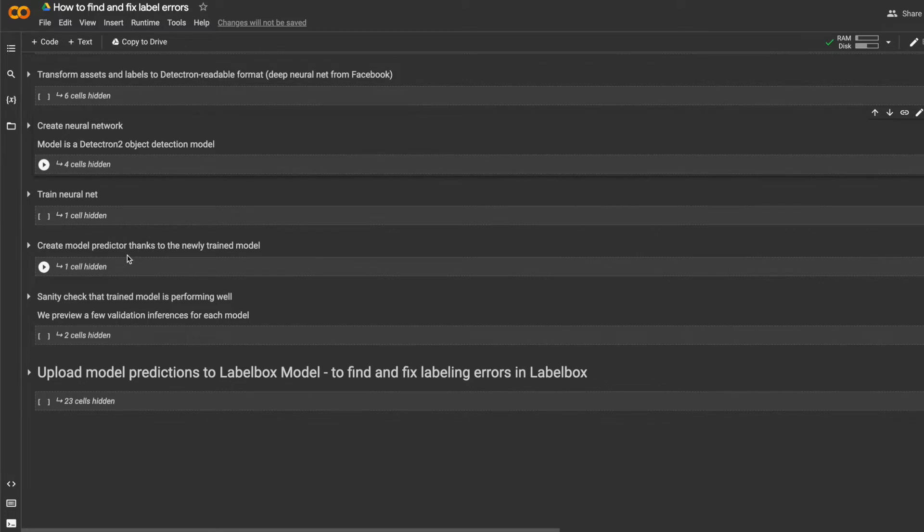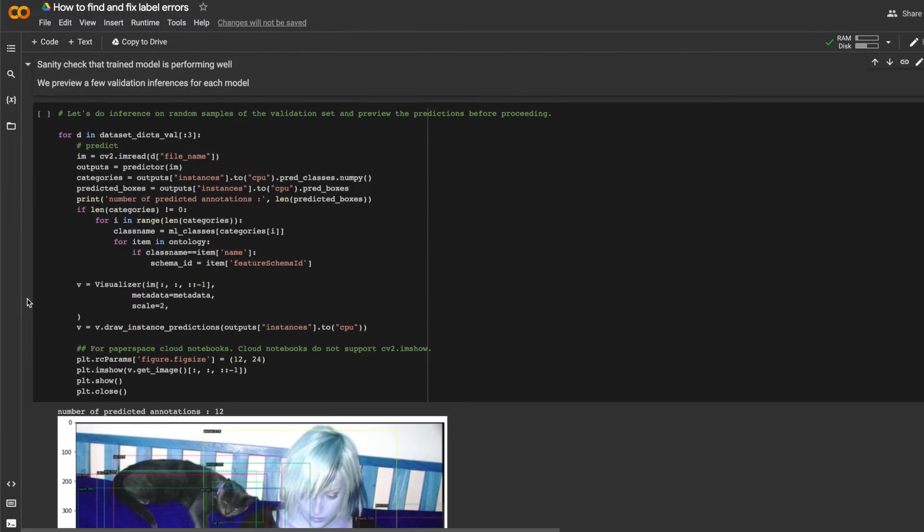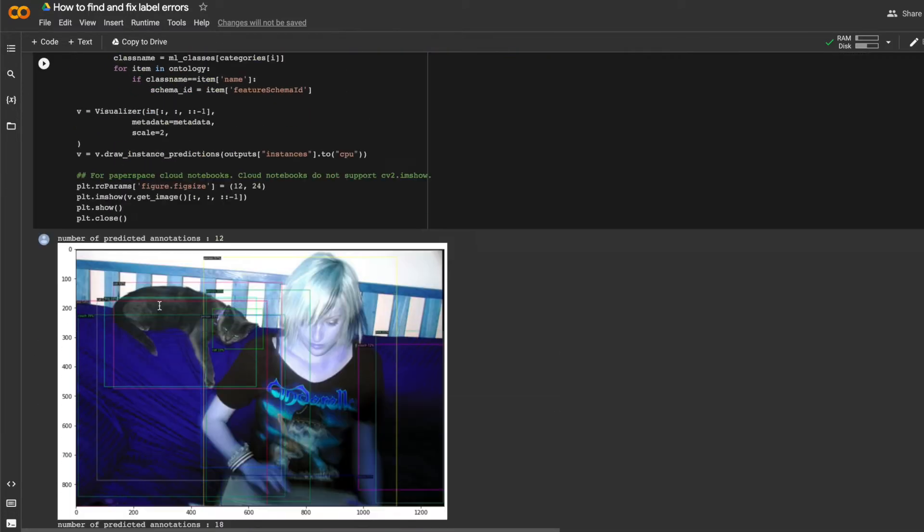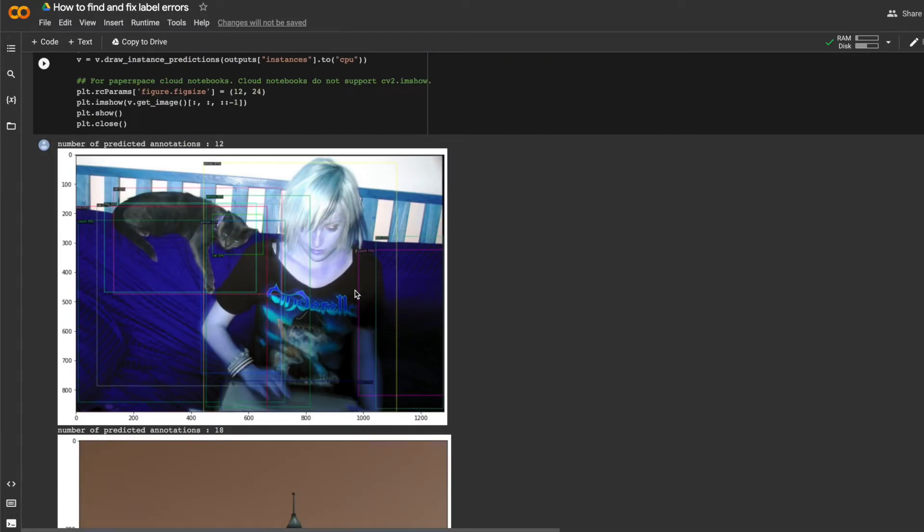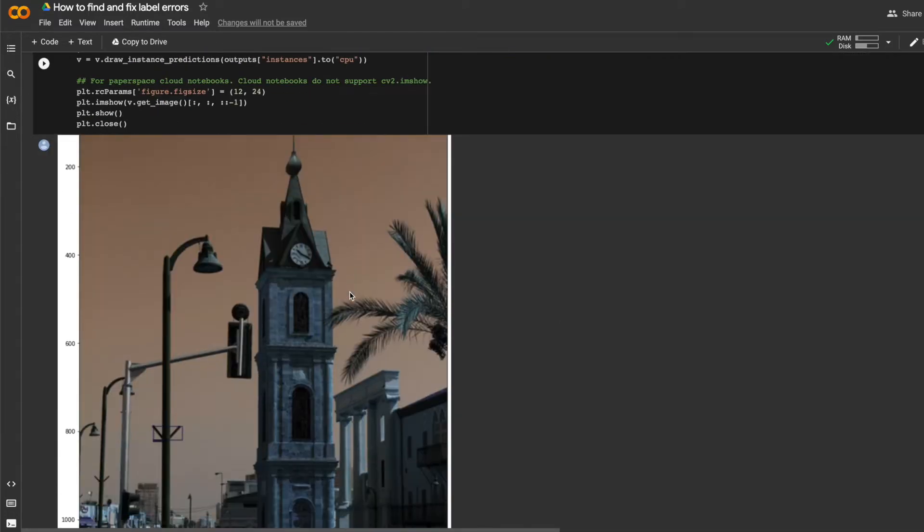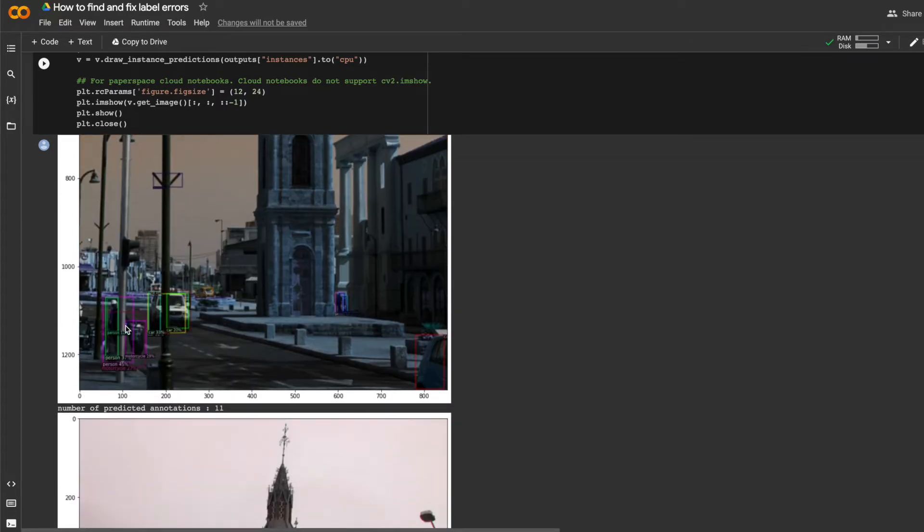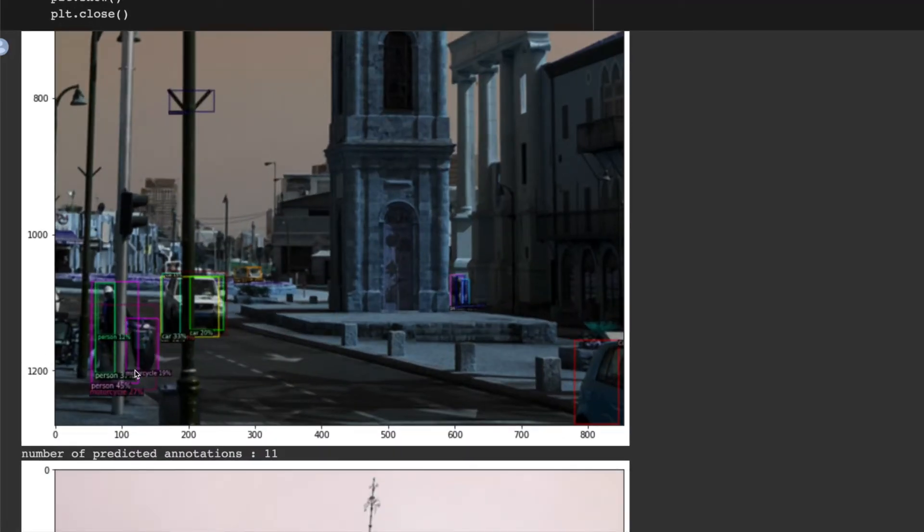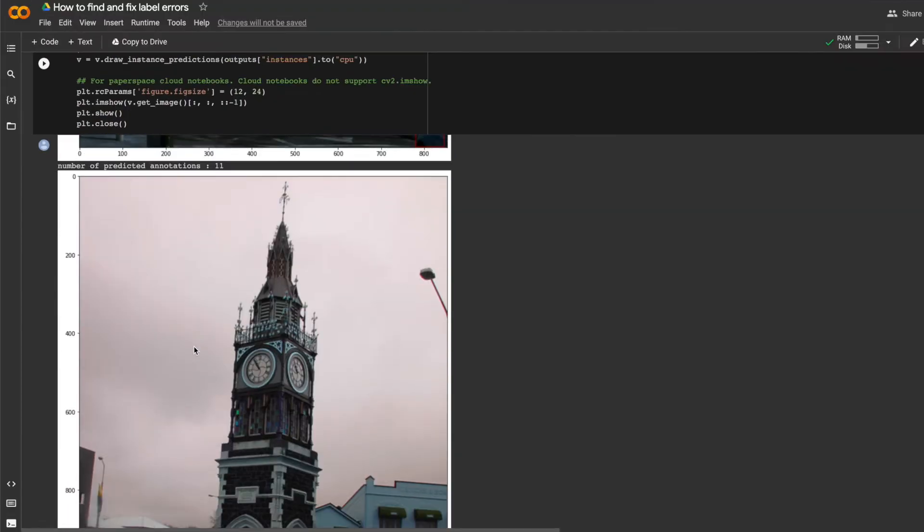And lastly, as a sanity check to see that things are working well and that the model is making reasonable predictions, I can just check this to make sure that the model is predicting things properly.